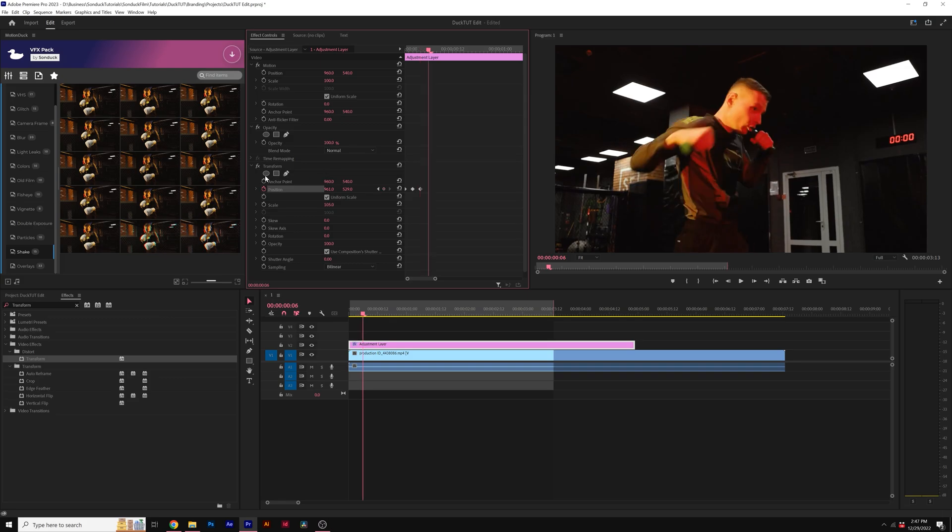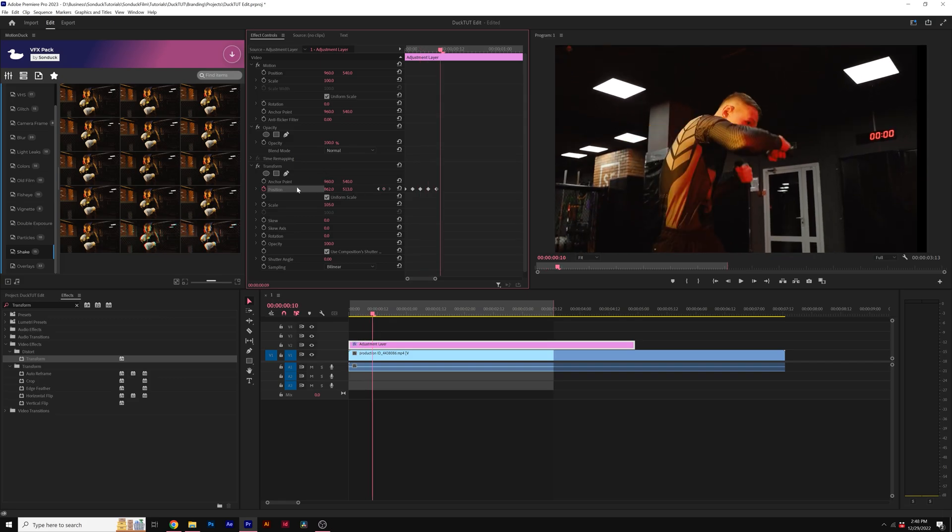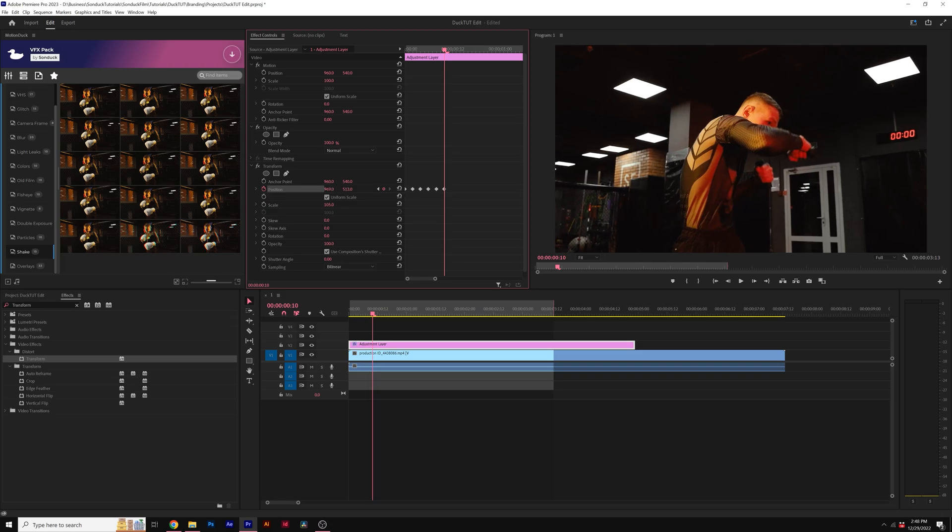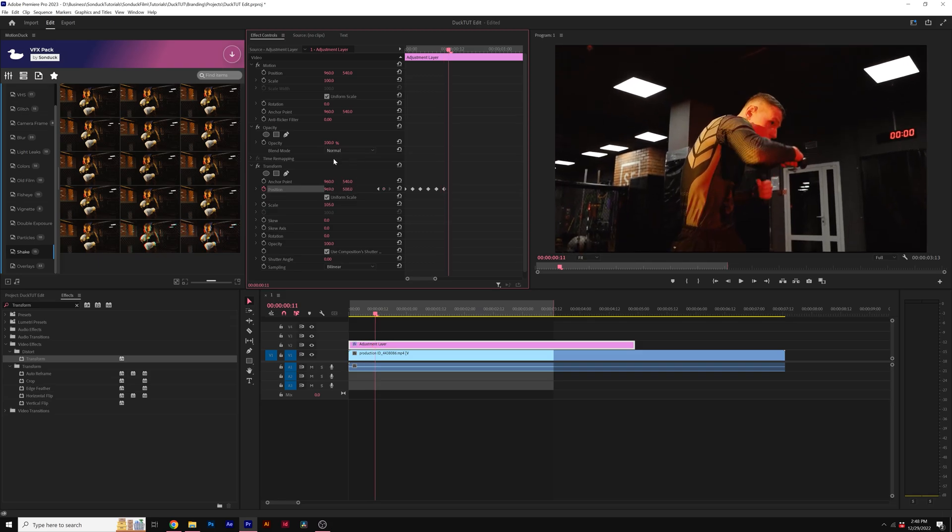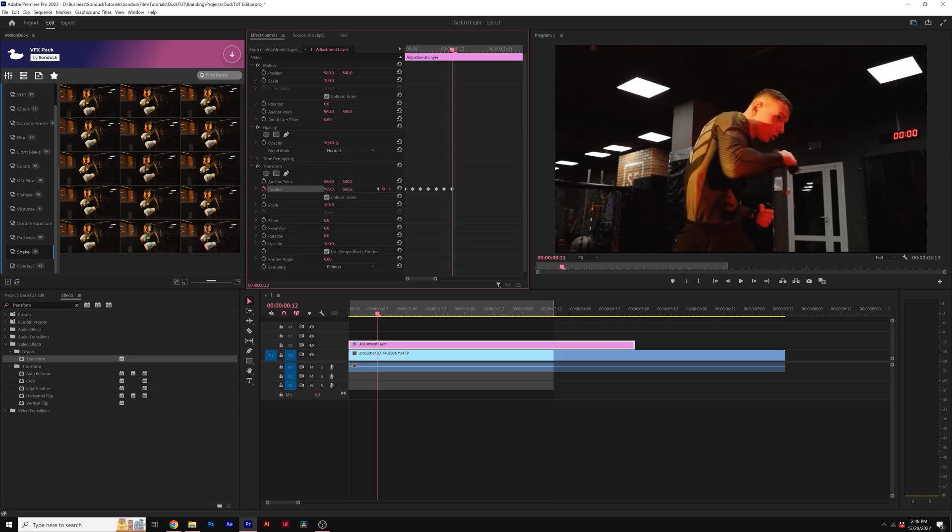We'll move forward by a few more frames, adjust the position again. And you can probably see what we're doing here. We're just moving along, moving forward by a few frames. And I'm just going to go ahead and randomly change the position until we have maybe about eight to ten position keyframes.